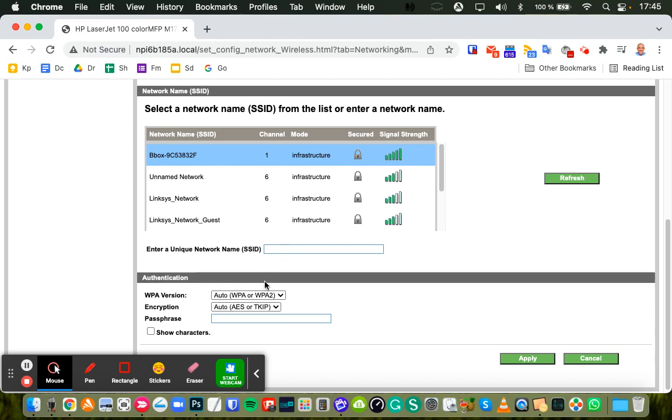And then the Wi-Fi password goes in here. You can click this option to show the characters if you like, and if your internet provider has any specific settings for encryption, you can choose them here, and then click Apply.